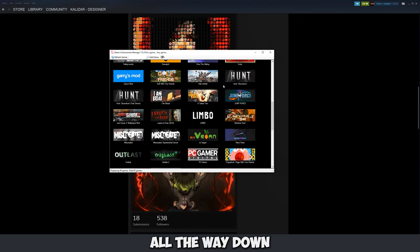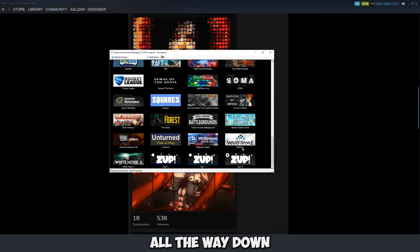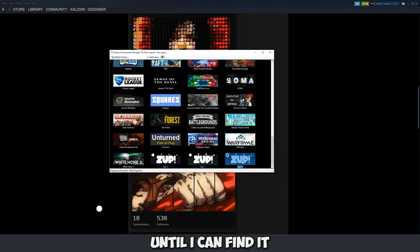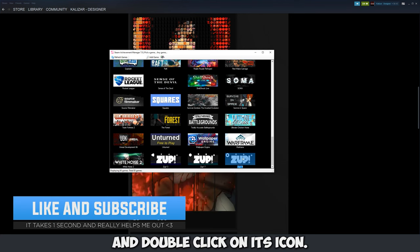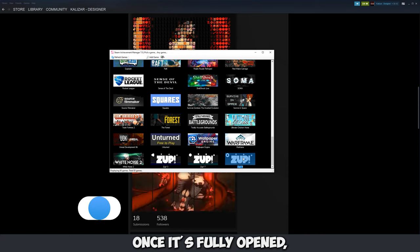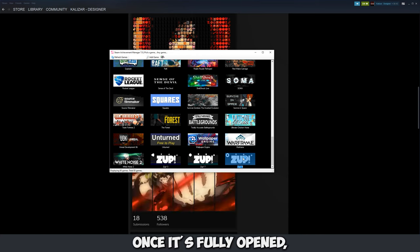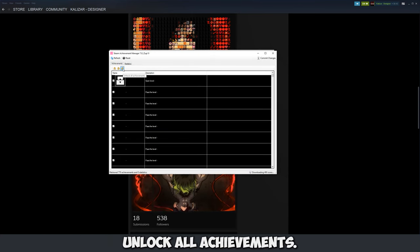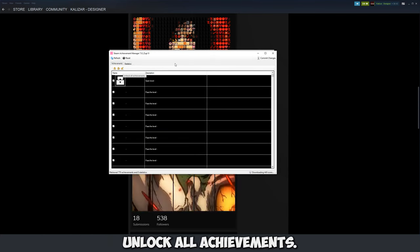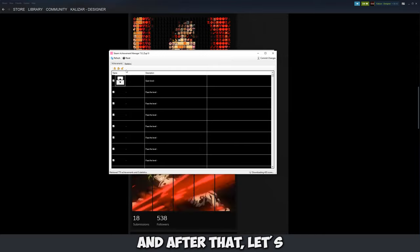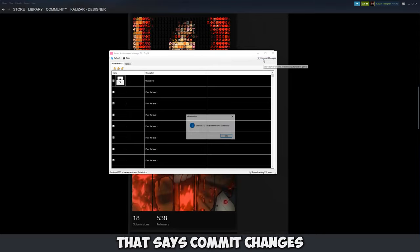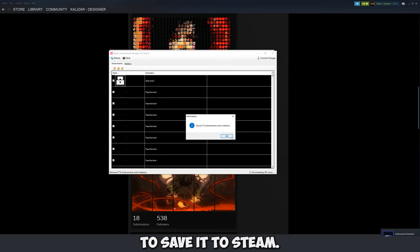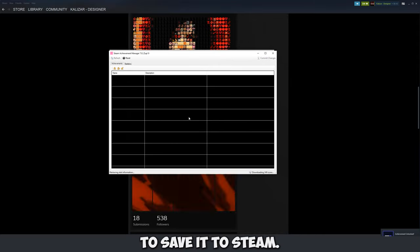So I'm going to scroll all the way down until I can find it and then I'm going to double click on its icon. Once it's fully opened let's click on the button that says unlock all achievements and after that let's click on this other button that says commit changes to save it to Steam.